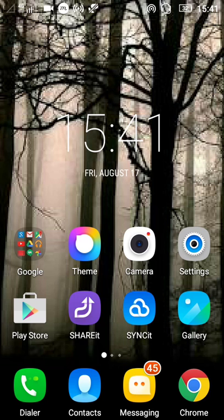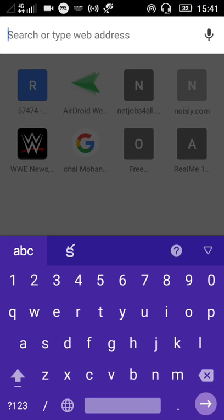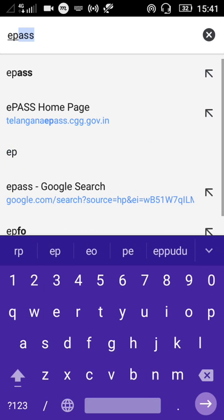I will open Chrome. After Chrome, E-Pass.